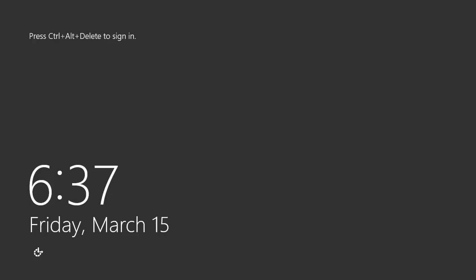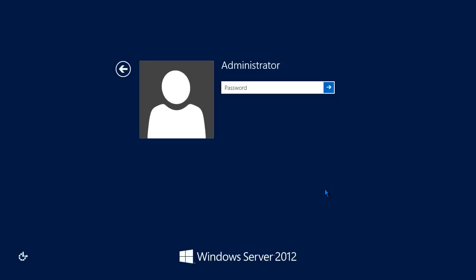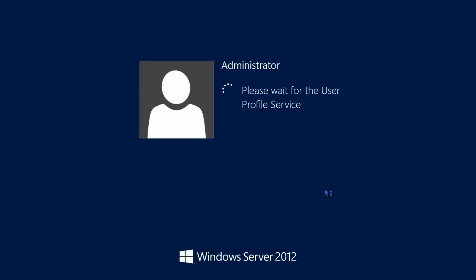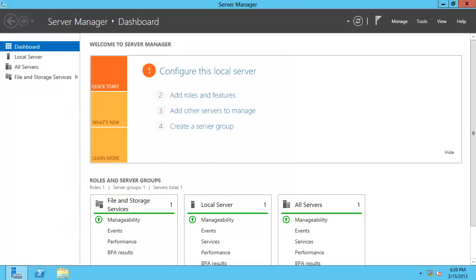Let's go ahead and log on with an account. In this example, I'll log on with the local administrator account that's already defined on this machine. Now that we've logged on, you'll notice that Server Manager has launched automatically.